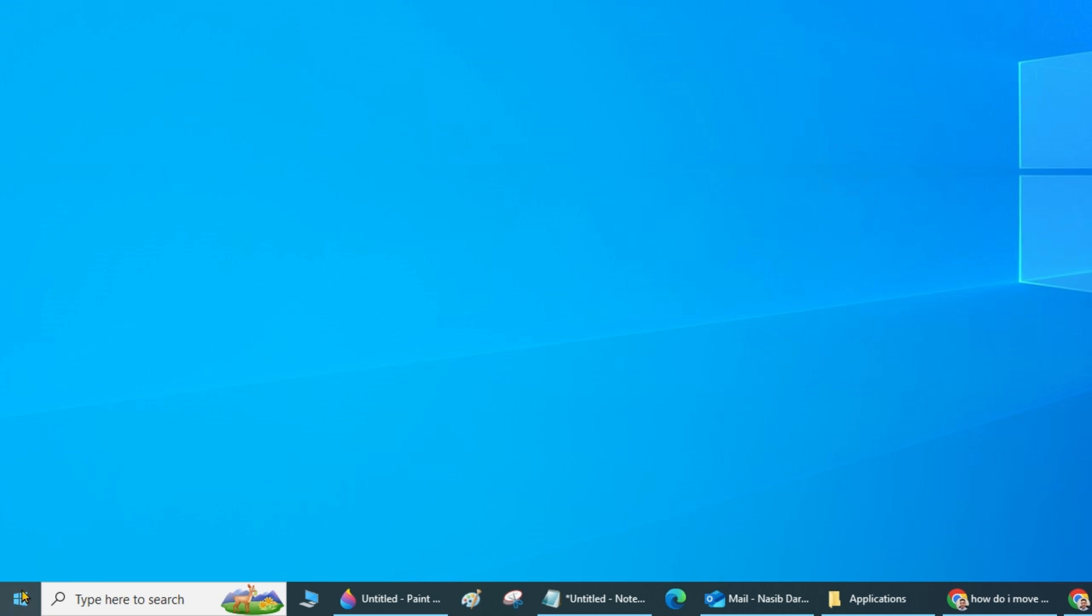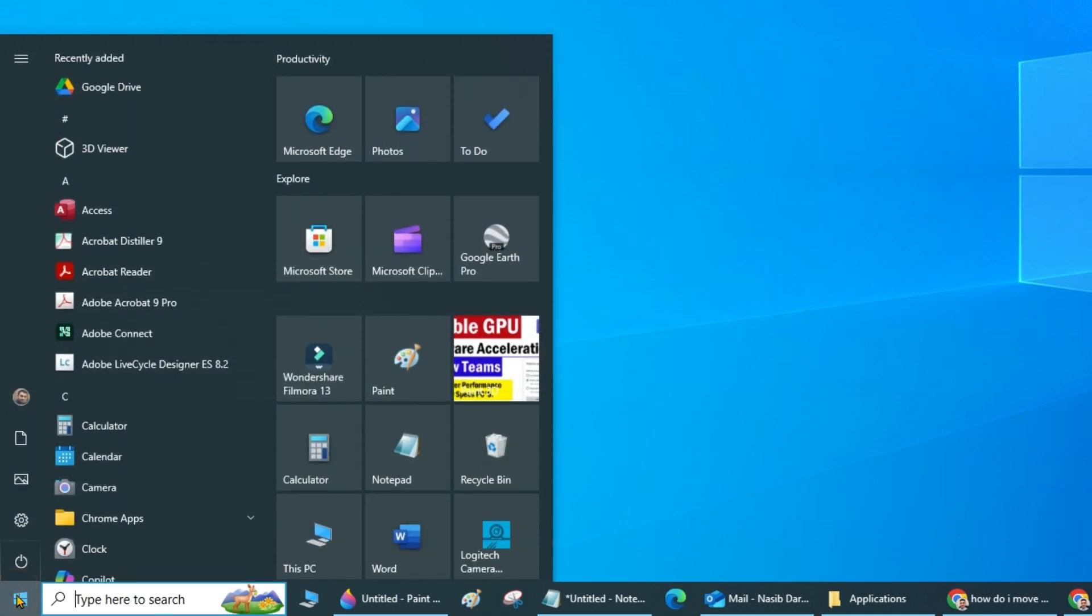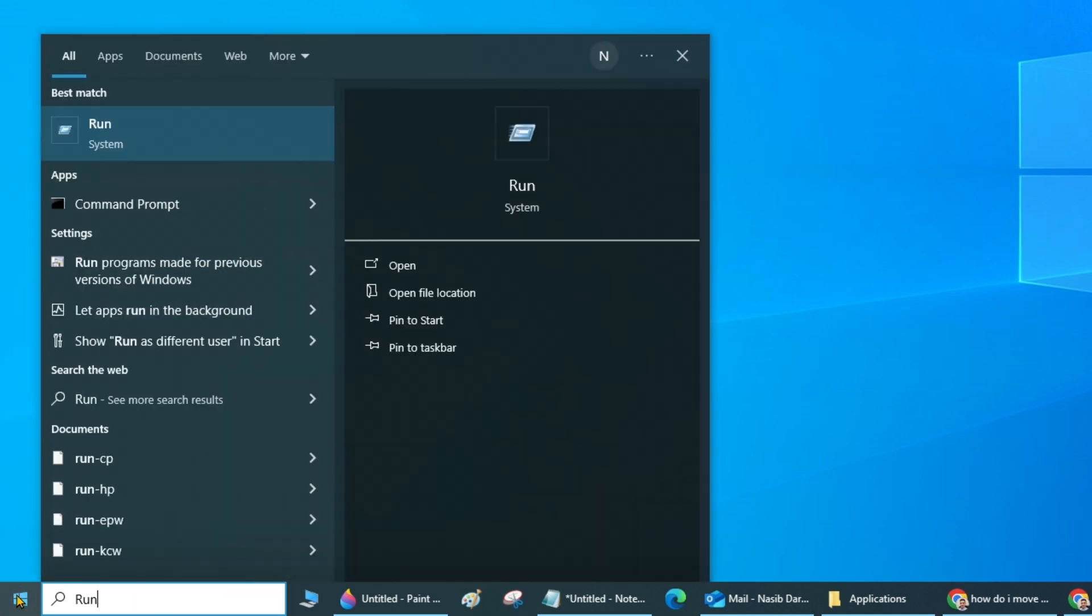To create a desktop shortcut of Microsoft new Outlook, open the Run dialog box.